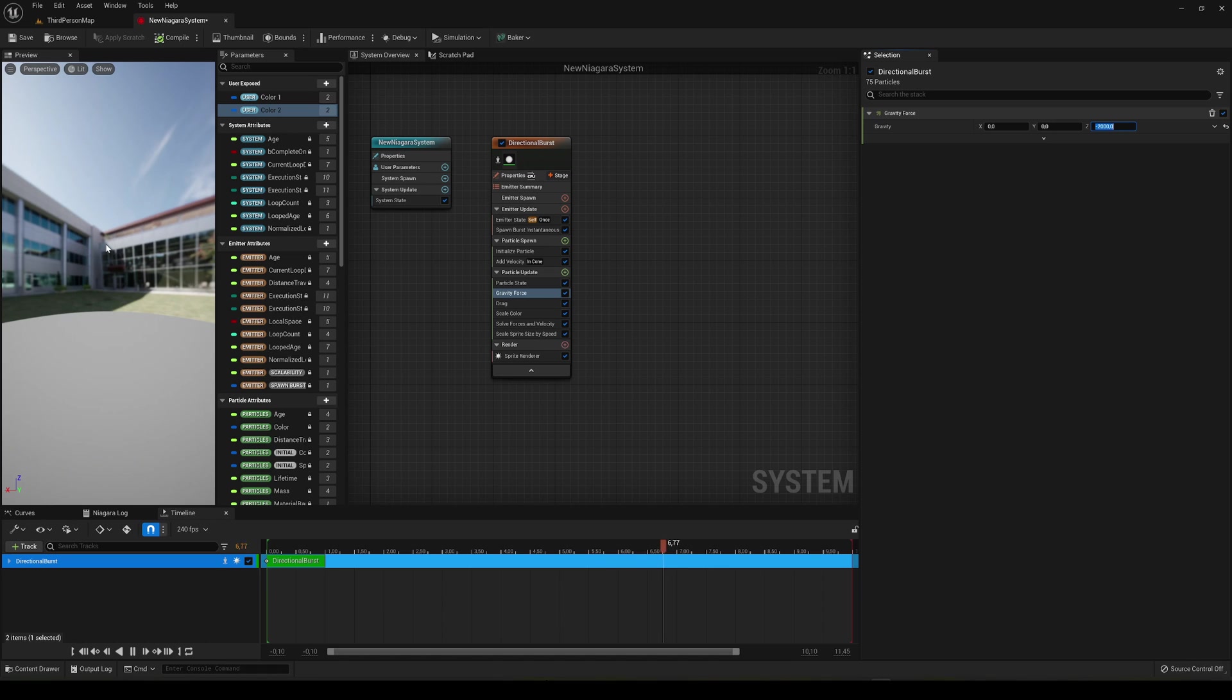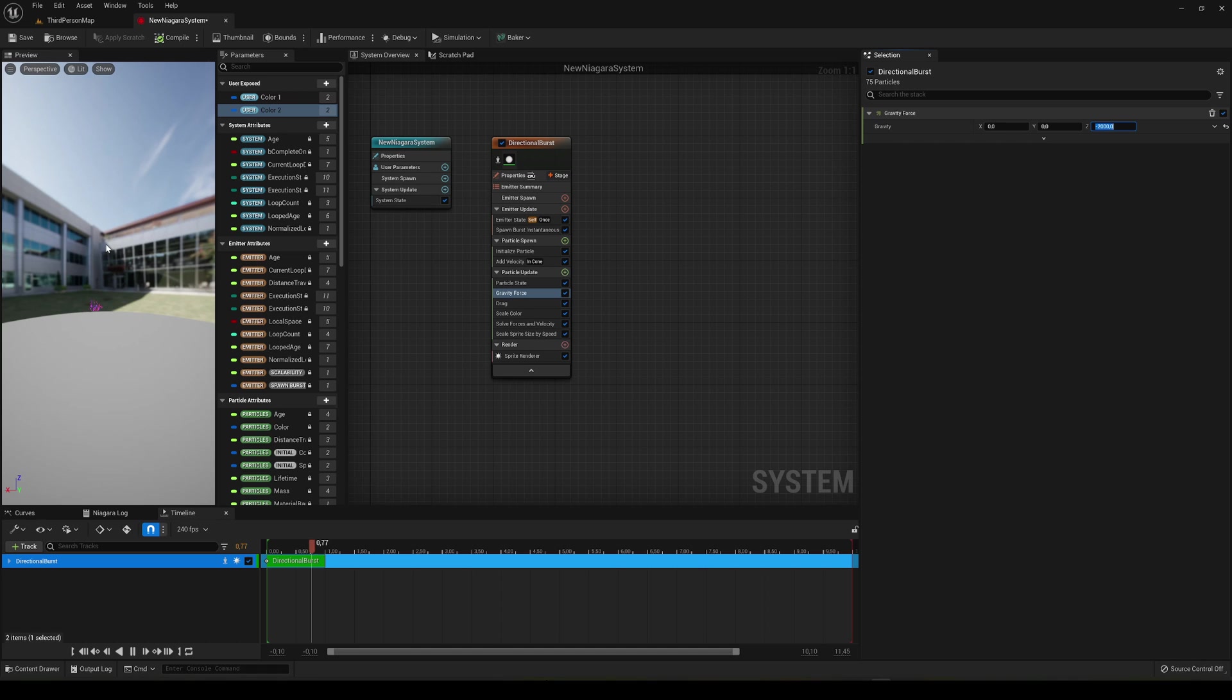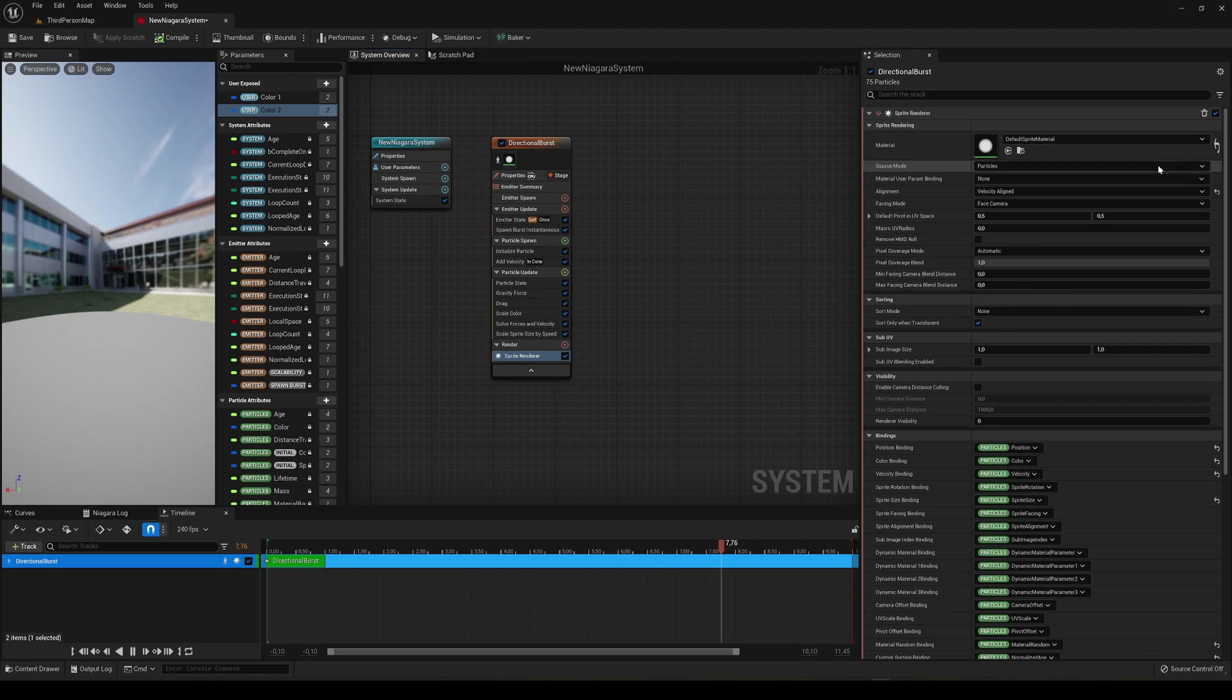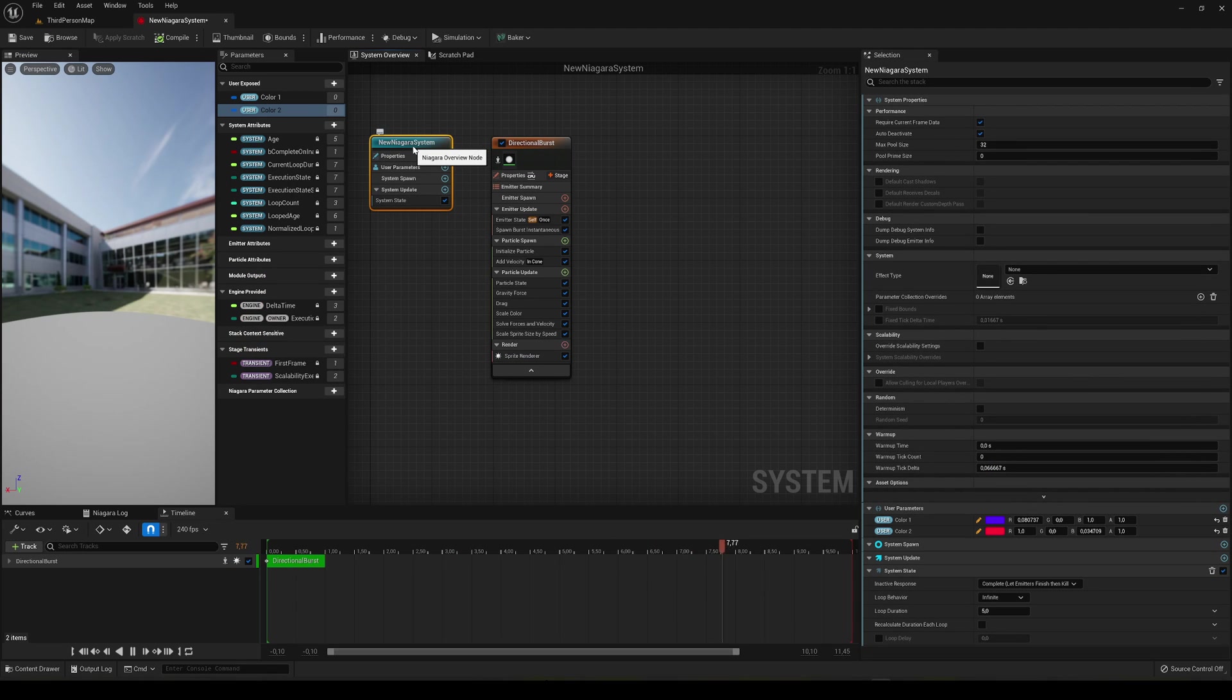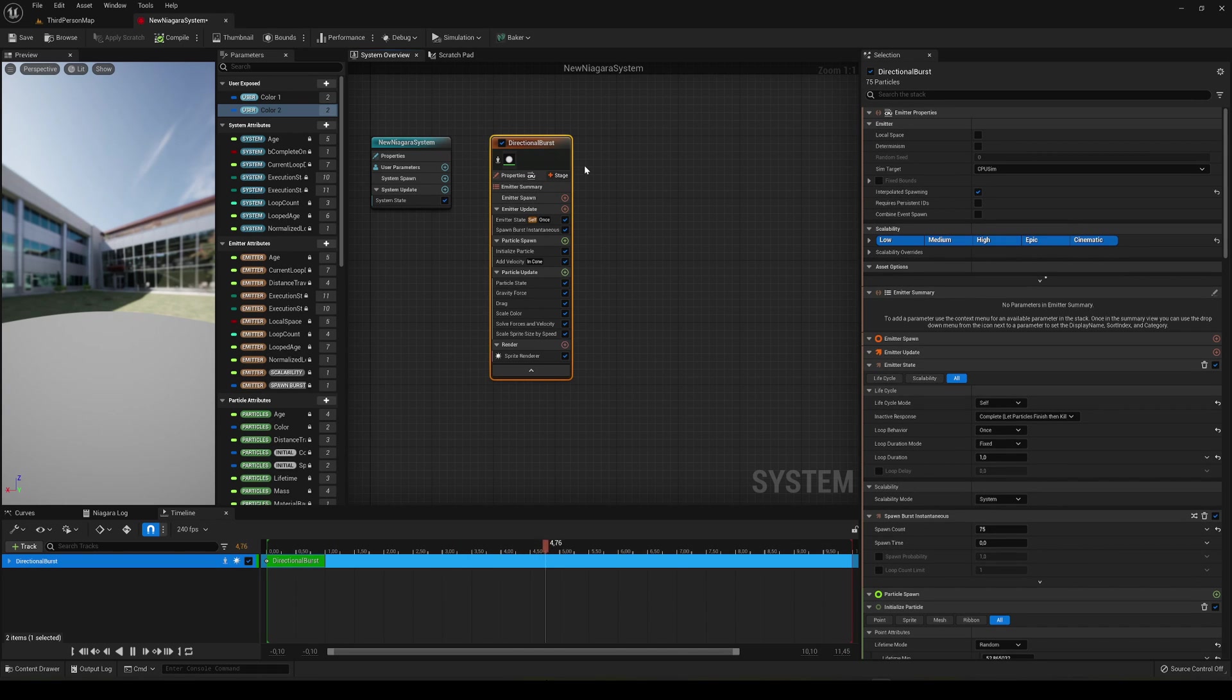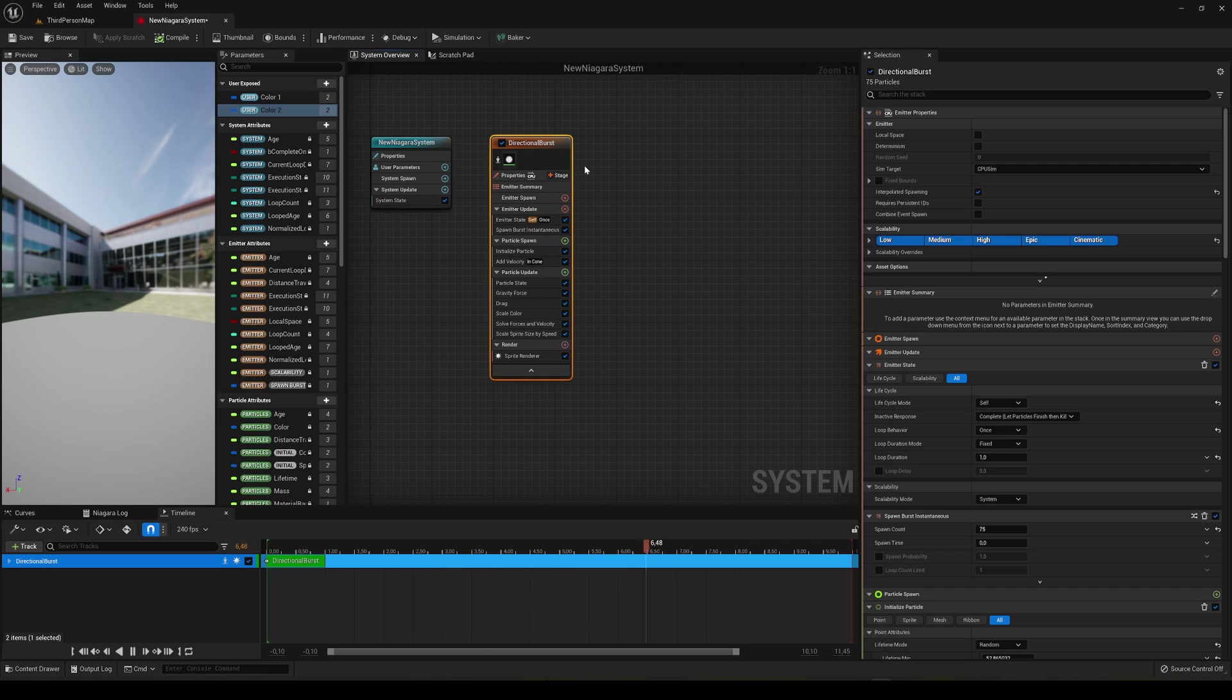So yeah guys, I'm just gonna leave this tutorial here. It was just explaining the basics of the Niagara system and how you can create your own very easily. You can go ahead and change things like the color, the gravity force, the size. And also in the sprite renderer you can go here and select a different material. In my case I'm just using the default one, but you can go ahead and create new ones. Also you can create new variables in the user exposed section, so we can edit them in the new Niagara system master node. And then in the directional burst you basically change all the particle details. So yeah guys, I'm gonna leave this video here. If you'd like to, please like the video. Subscribe if you want to see more Unreal Engine tutorials.